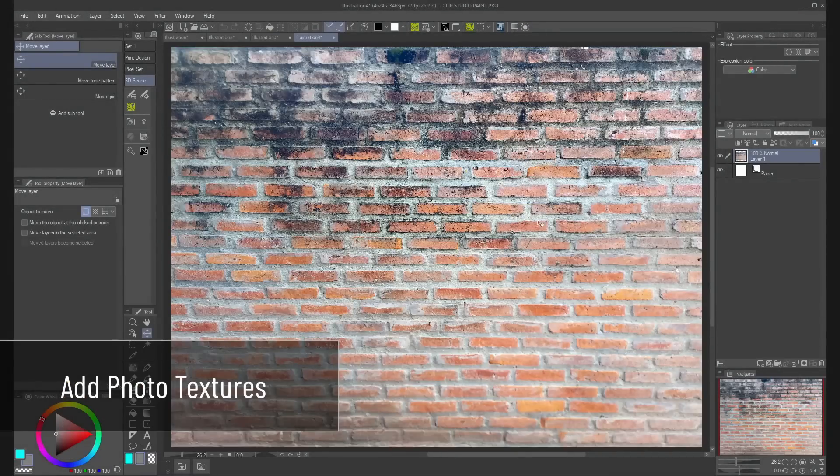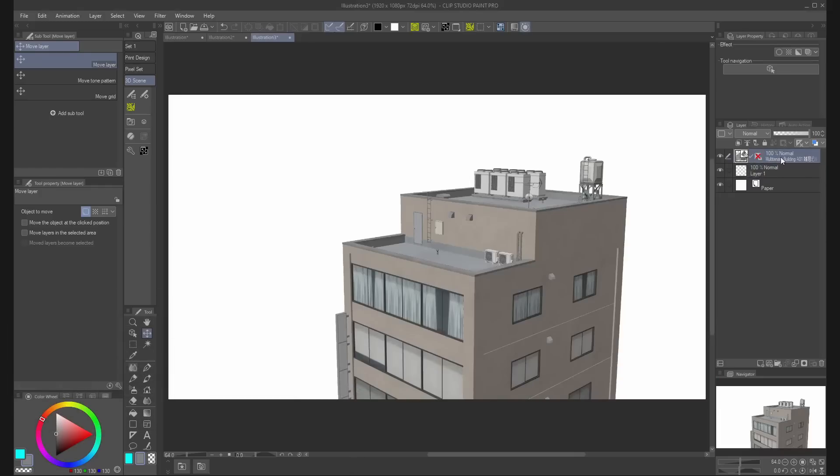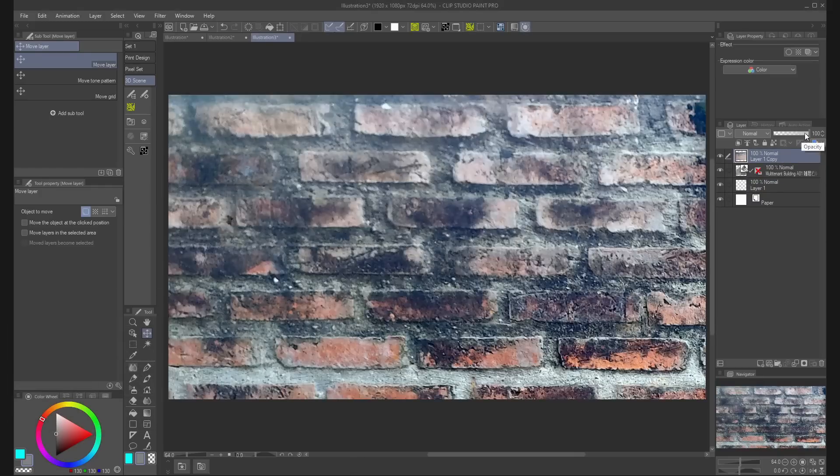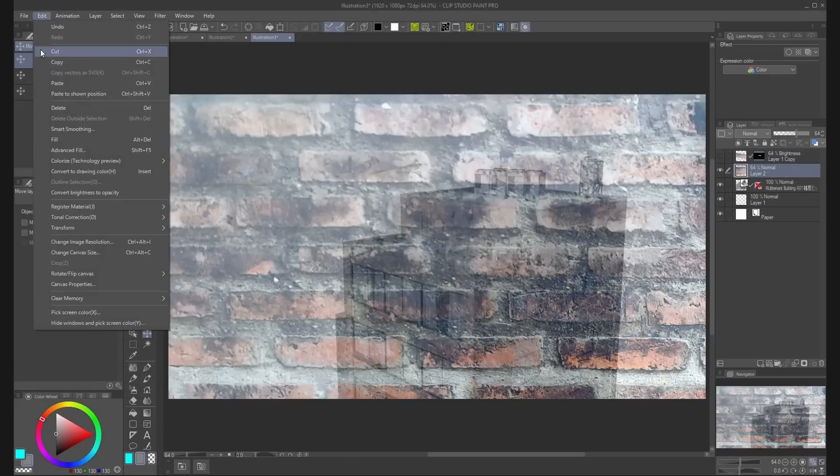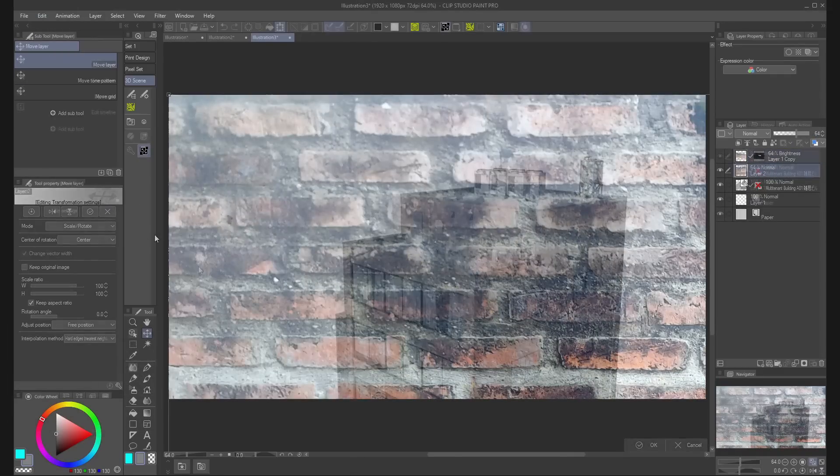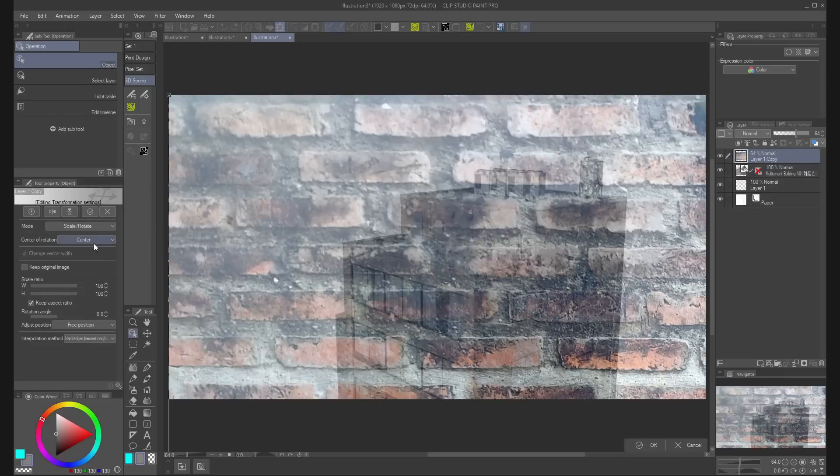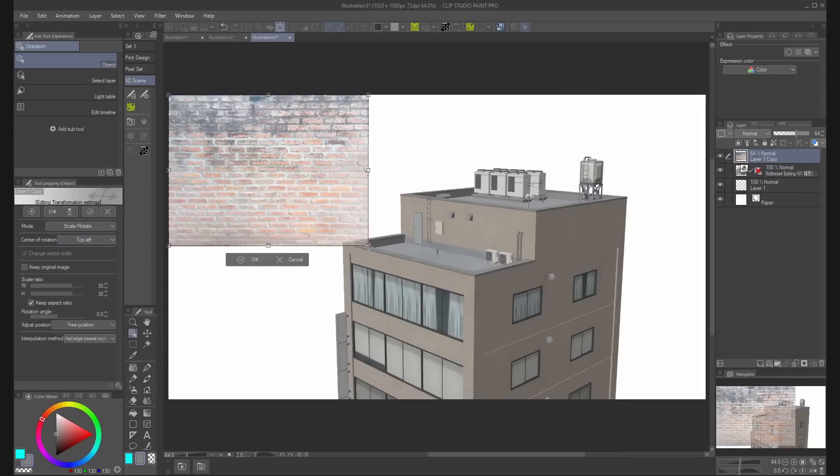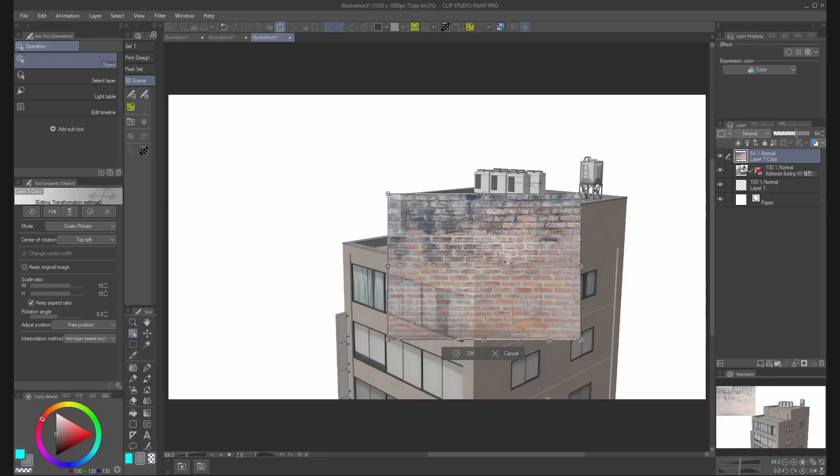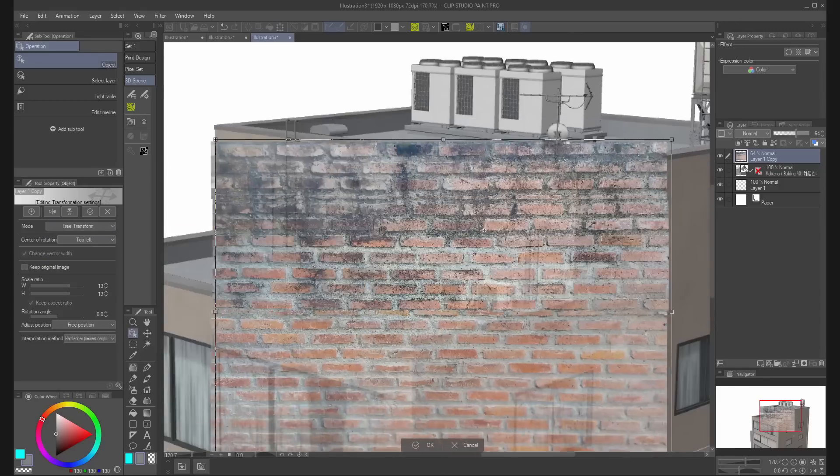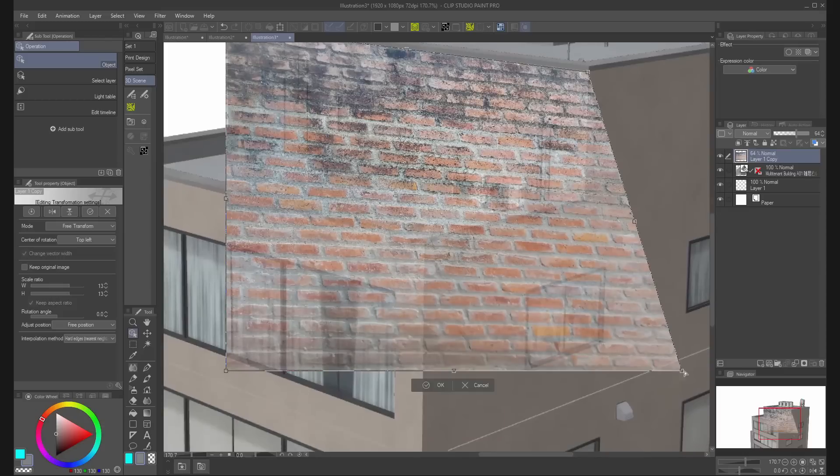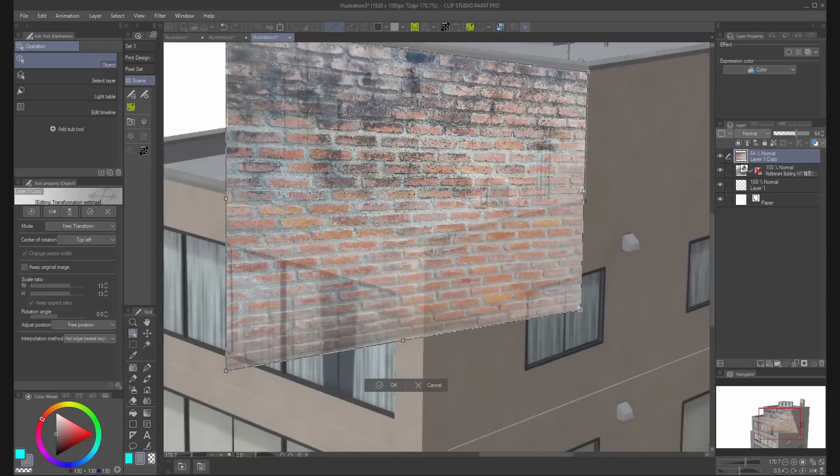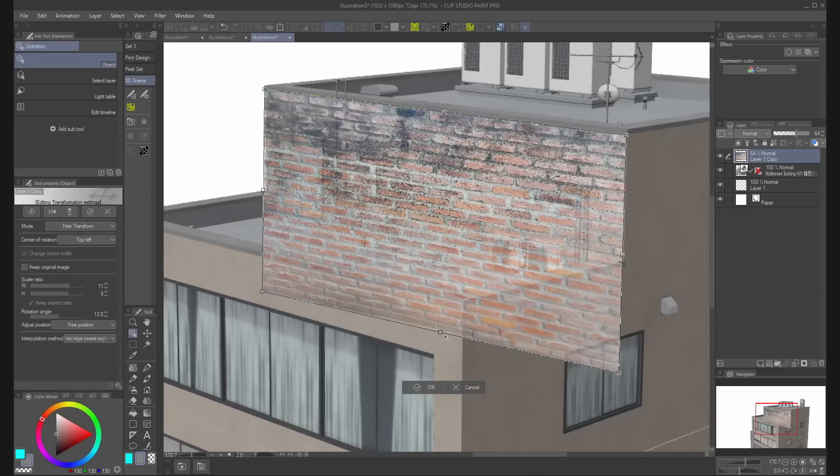You can add photo textures to your background design. Just copy the photo and through edit, transform scale or warp, change the scale ratio or resize the image with the handles in the canvas.